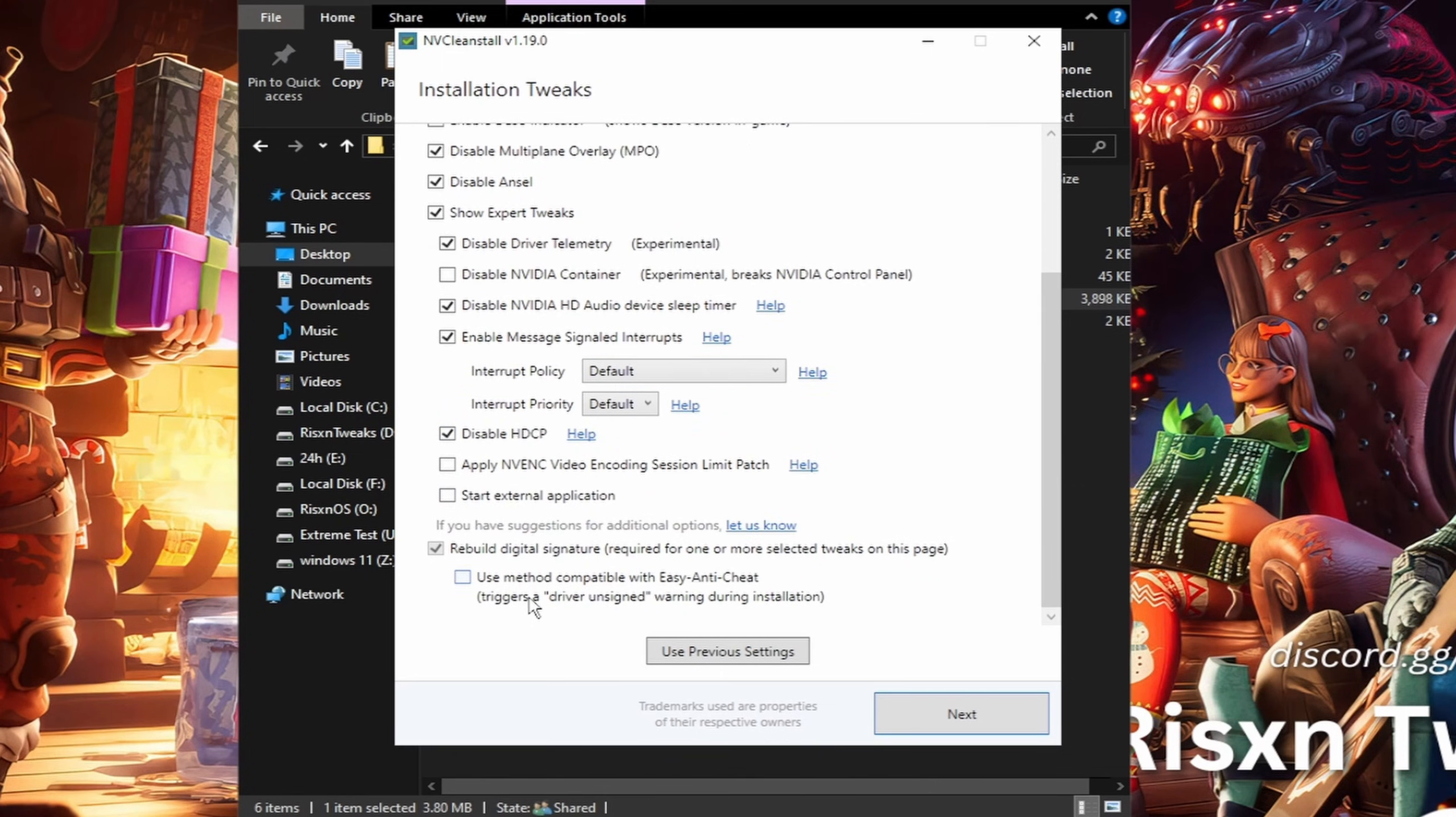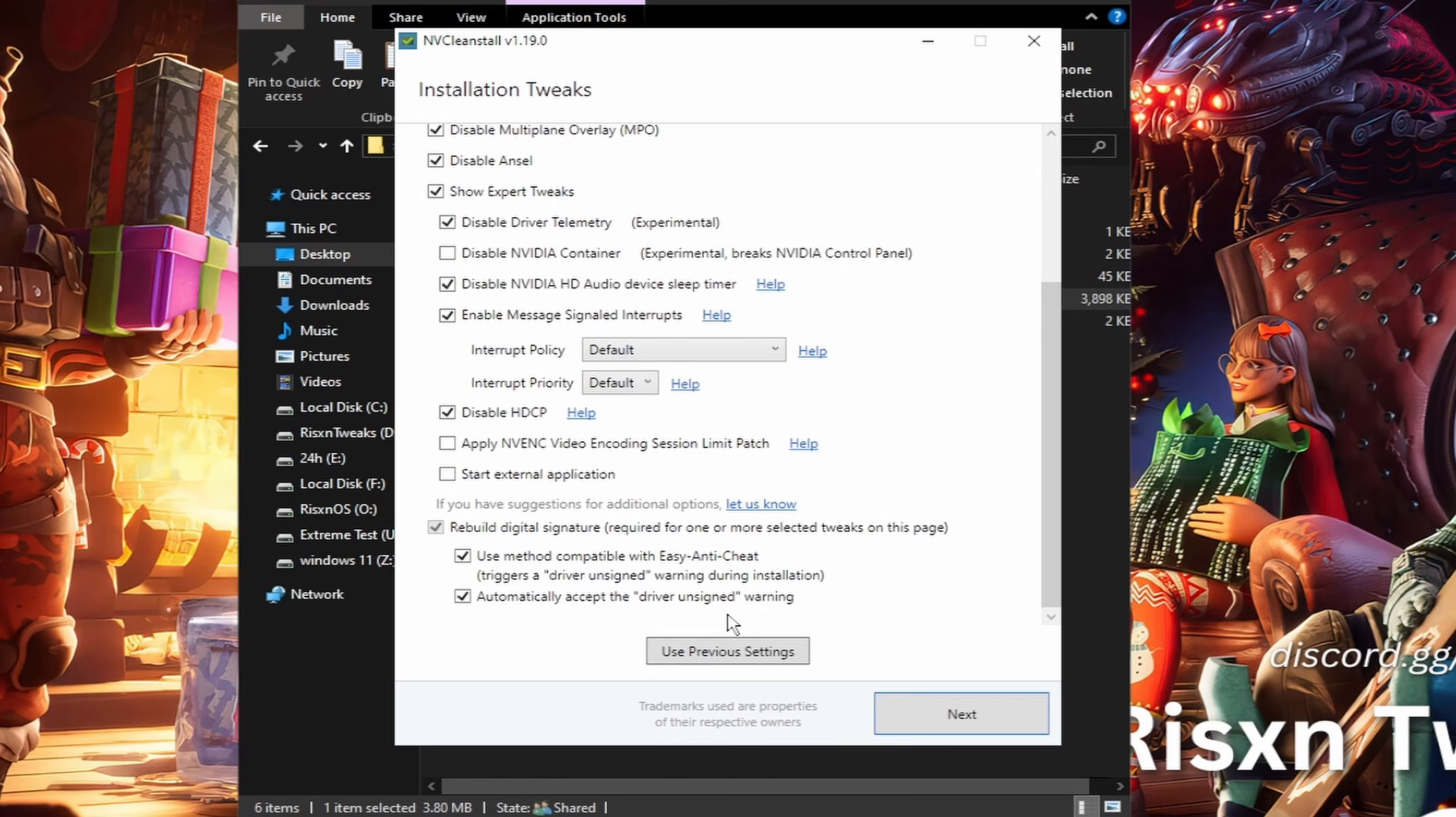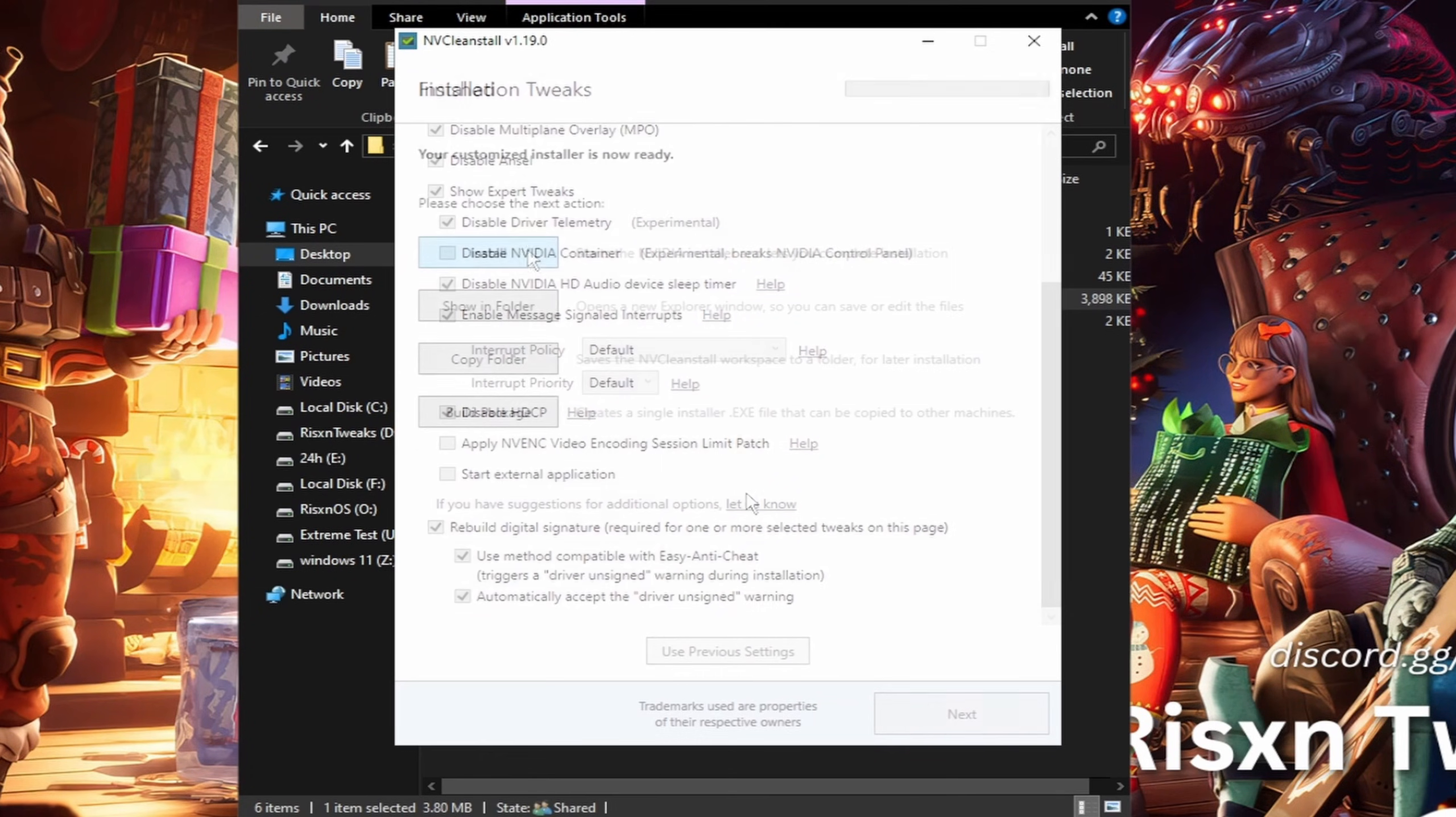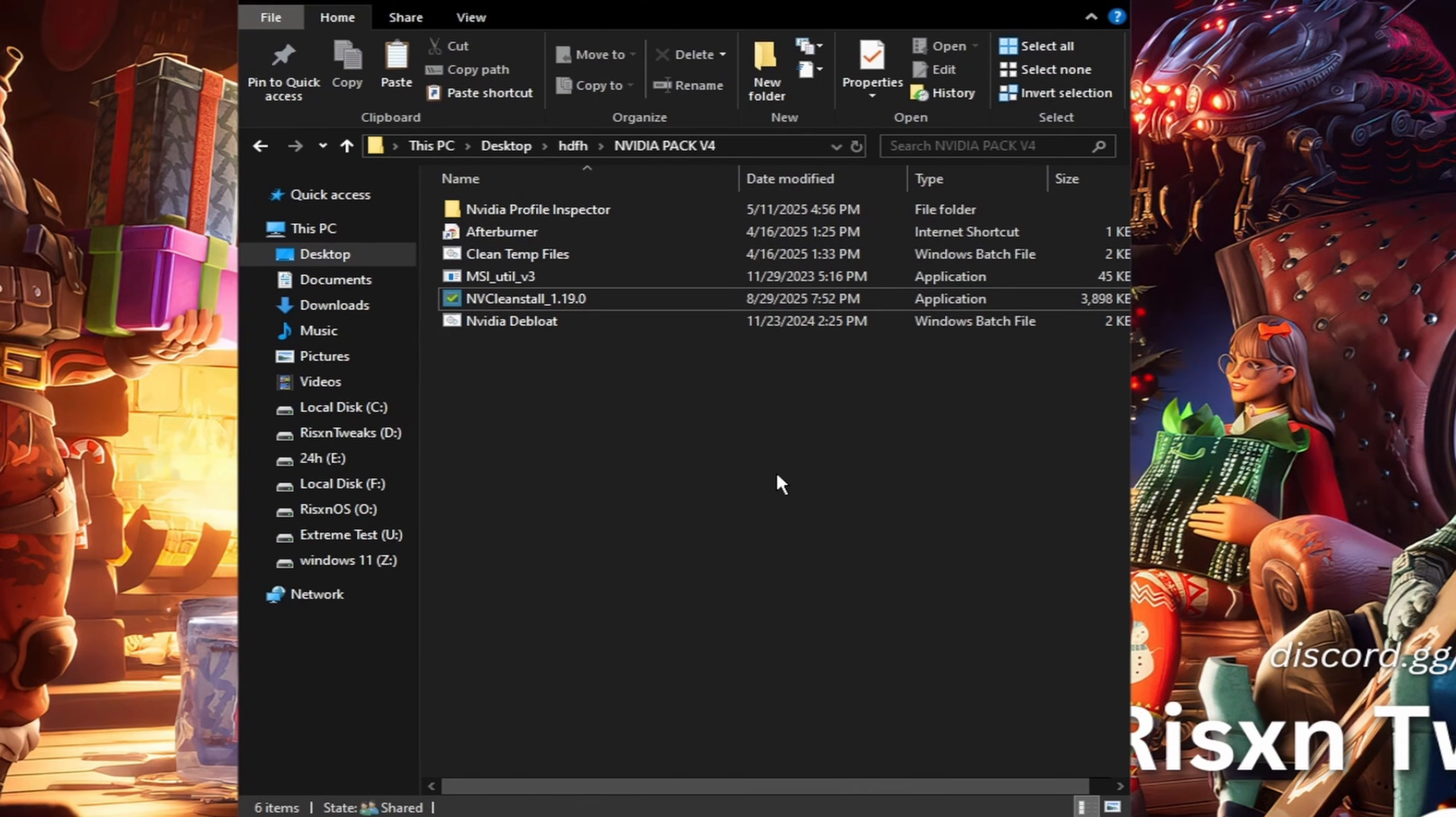Disable HDCP and then check both these boxes down here if you play games with Easy Anti-Cheat. This is super important because if you play a game like Fortnite which uses Easy Anti-Cheat, you're not going to be able to play if you do not check these two boxes right here. Then click on next and then click on install. I have to end the recording because it will bug my recording.